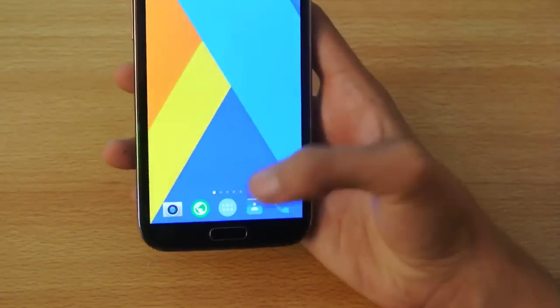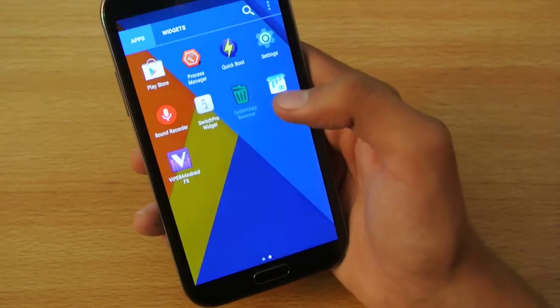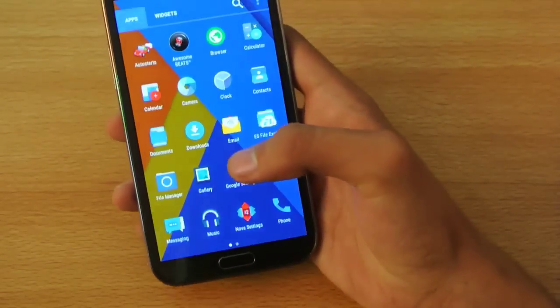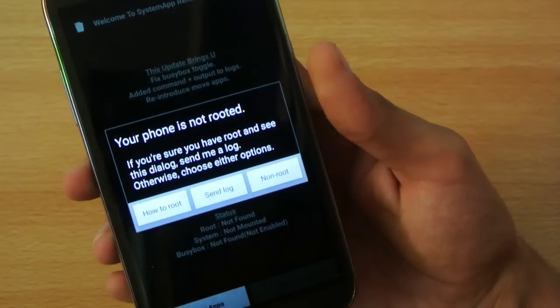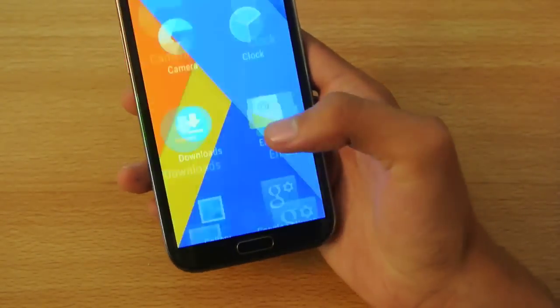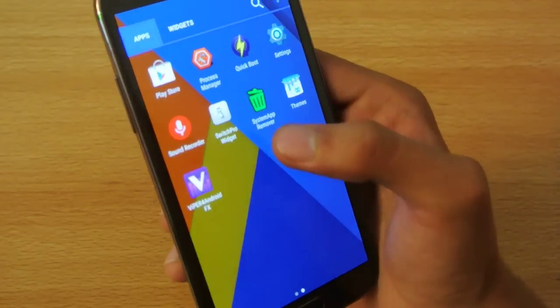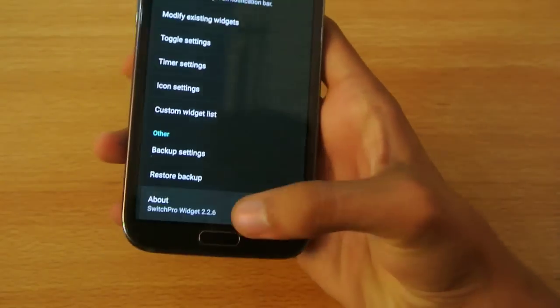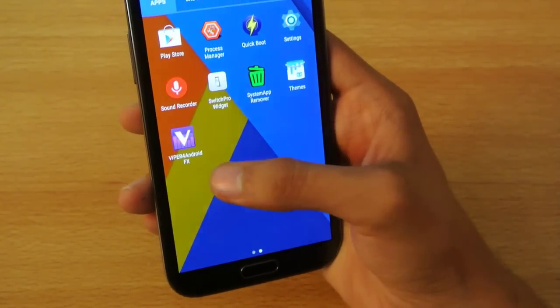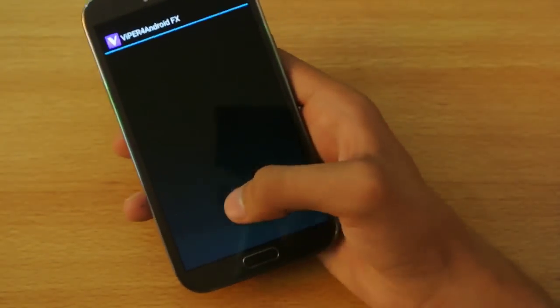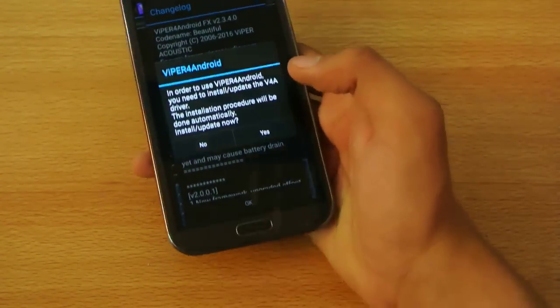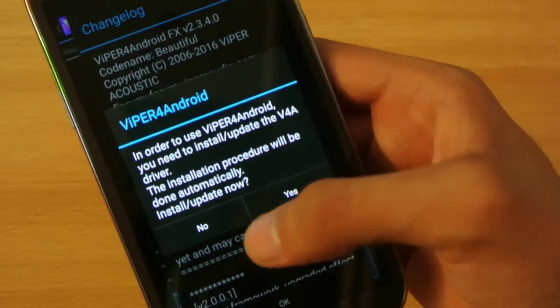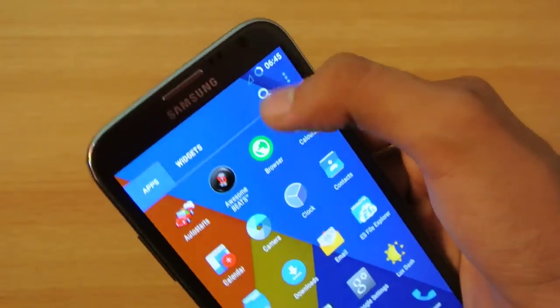We also have the system app remover where you can remove any system app. It's saying your phone is not rooted, maybe I need to flash the SuperSU app again. But this works fine. We have the Switch Pro widget, which is also a really nice application for widgets. And also Viper for Android FX, people mostly know about this. Really nice for those who listen to a lot of music, you can have some effects and everything.